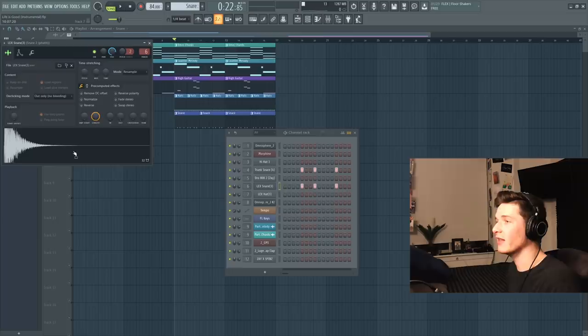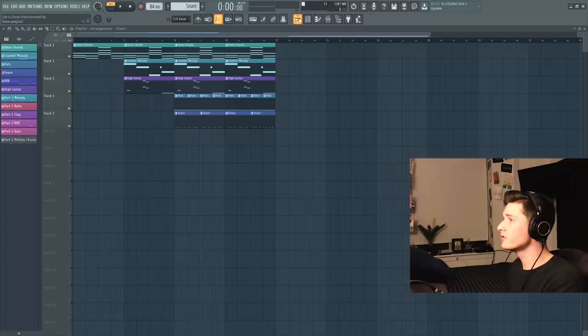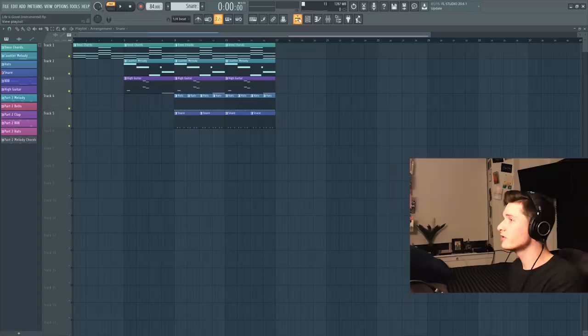Next up is the snare. And again, I'm going to layer my snare. I'm going to grab this trunk snare, just like a classic, and then a Lex snare. Add some thickness to it. And these are the notes that we're going to play. And I don't have any effects on either of those snares. Here's what it sounds like so far.